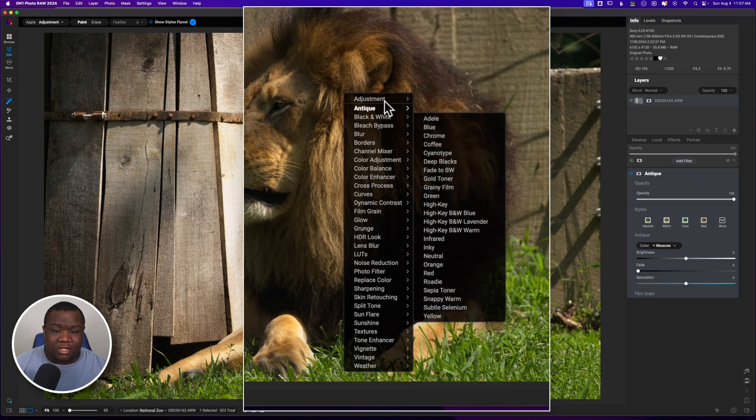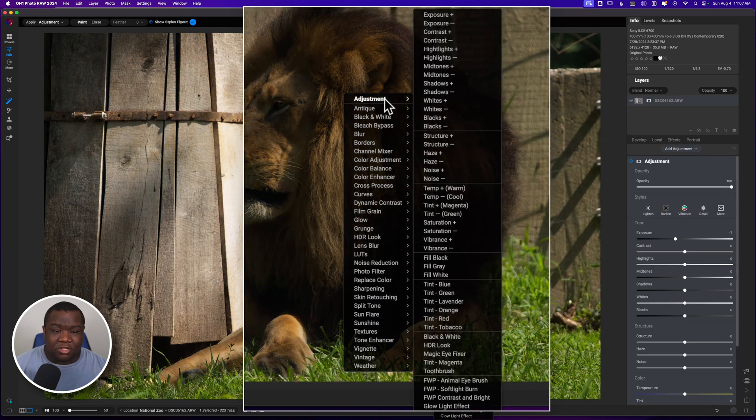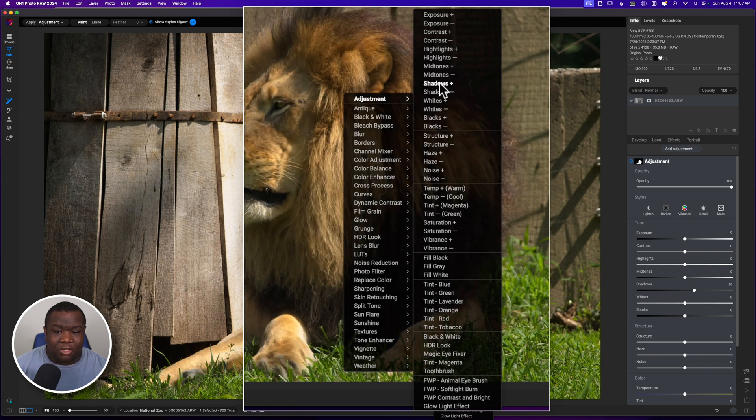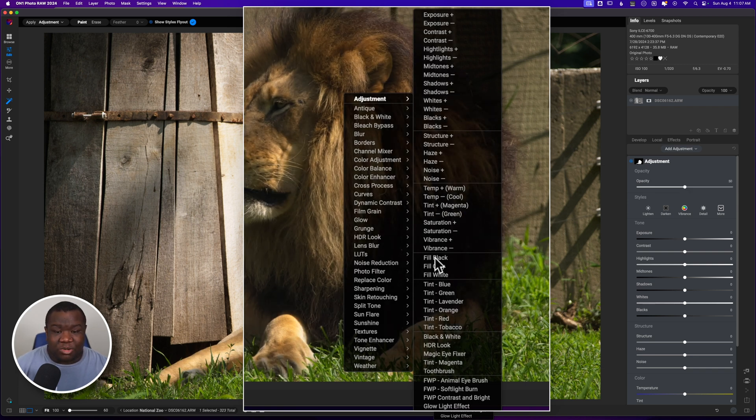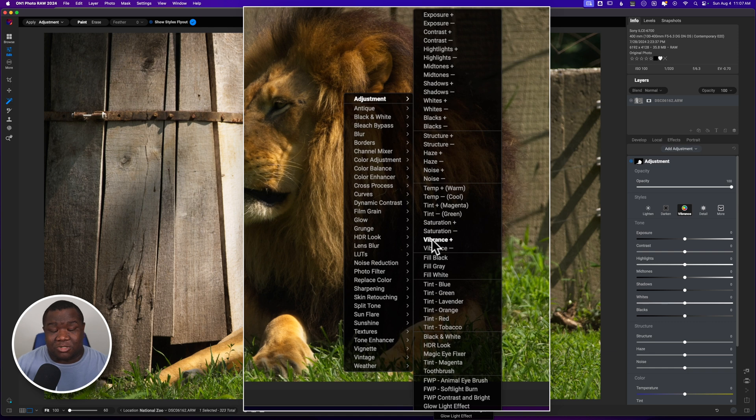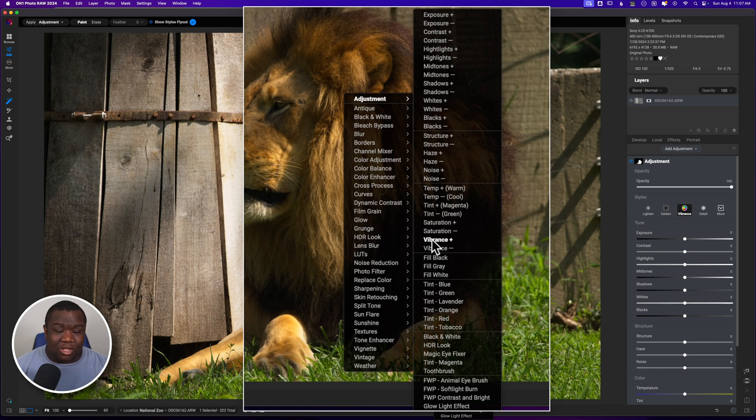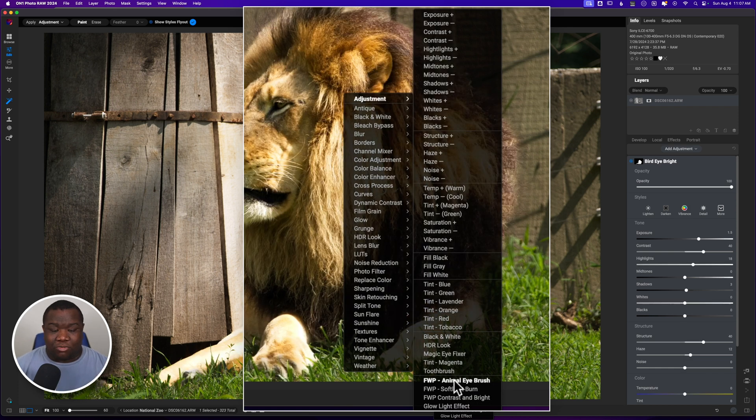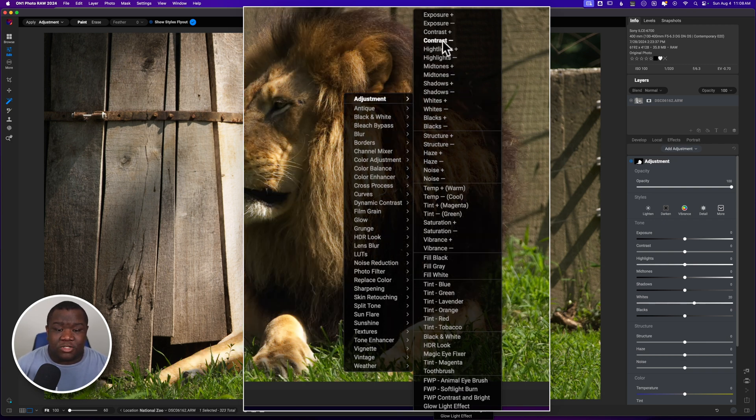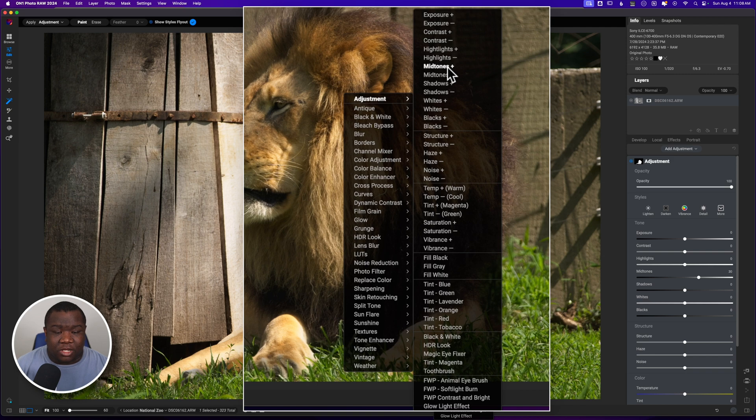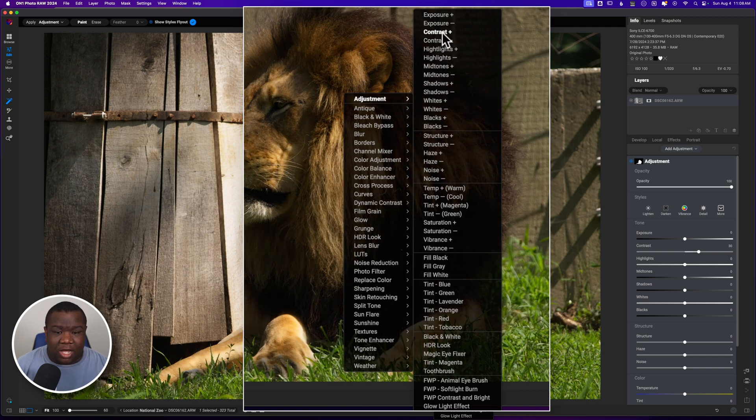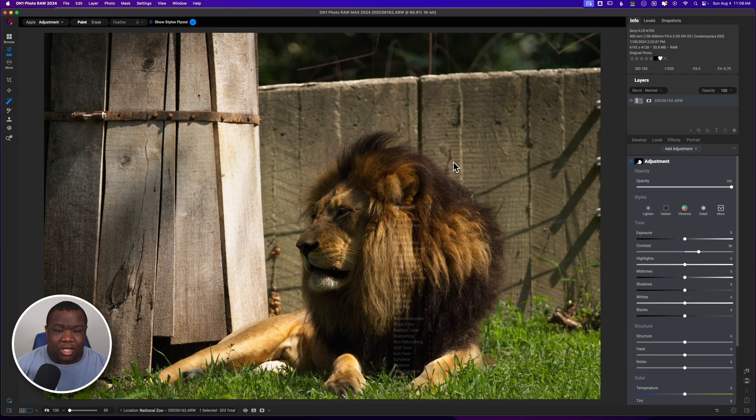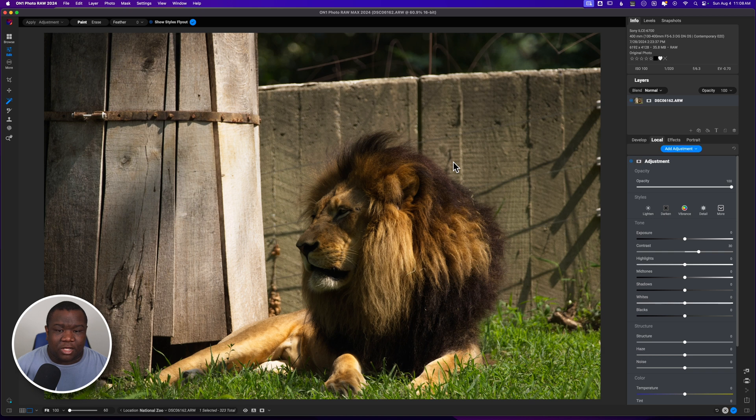And what that allows me to do is if I'm like, okay, you know what, I think I need to open the shadows on the lion. If you have brushes, especially in the adjustments, this is super powerful. But if you have styles that you've already made and you're like, yeah, you know what, that's really going to do great with my animal eye brush. Nah, not so much. But I can select any of these fly out options. So I'll select, let's just add some contrast. Yeah, I'll add contrast to the lion.